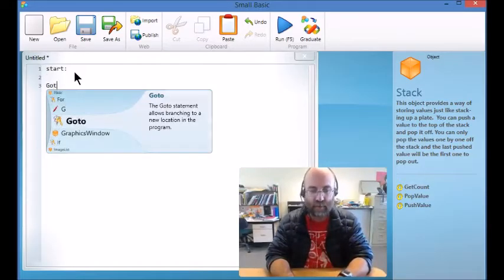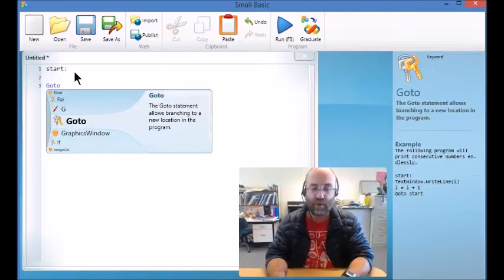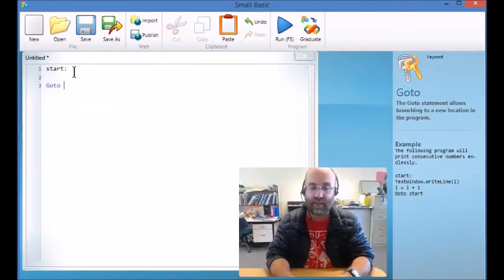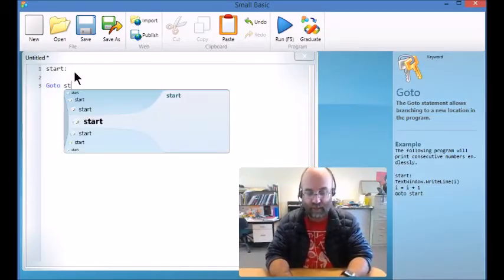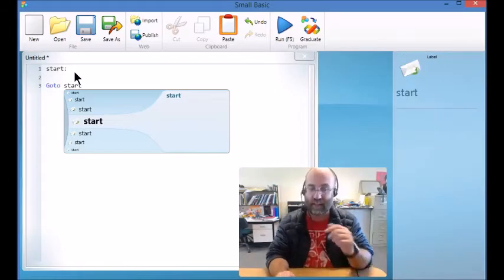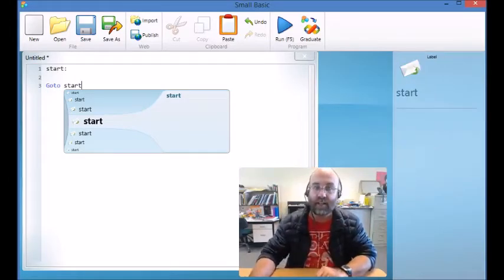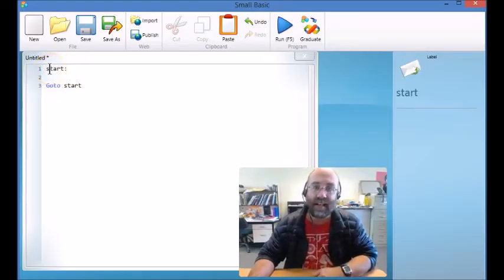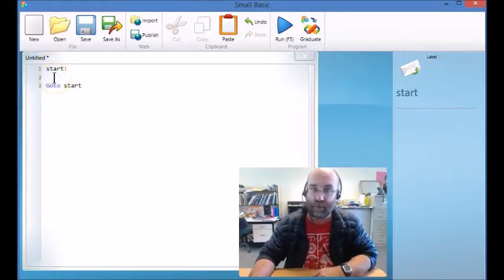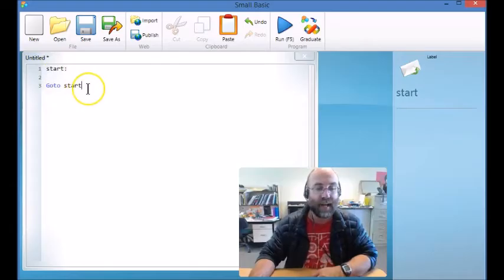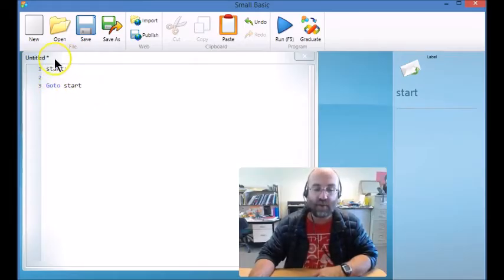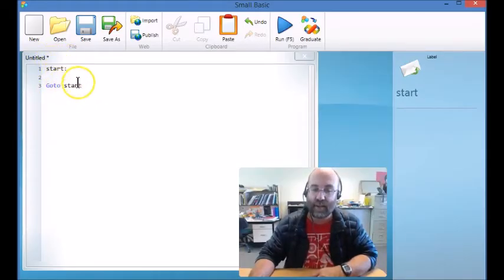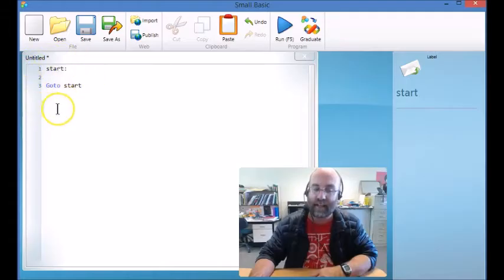And then I'm going to write goto and I'm just going to put the name of that signpost or anchor. So here's what the program does. Line one, it just understands that's the anchor. Line two I haven't put any code and line three says goto start. So as you can see it just runs through and keeps going back again and again.